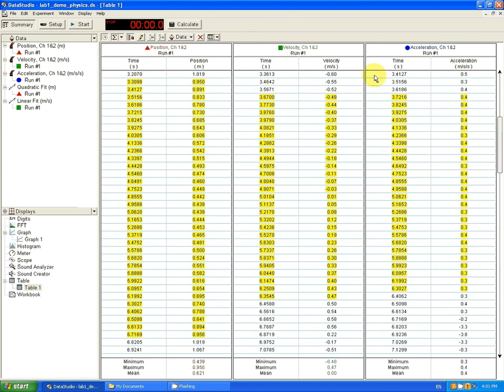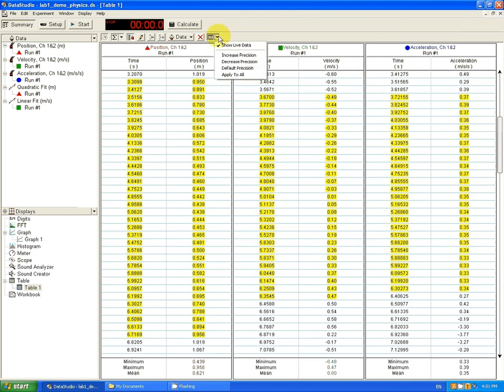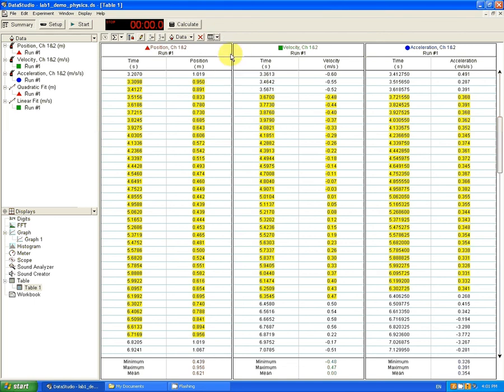And that way, let's say that we select only the acceleration table, we can increase the precision only on the acceleration, which is much better.